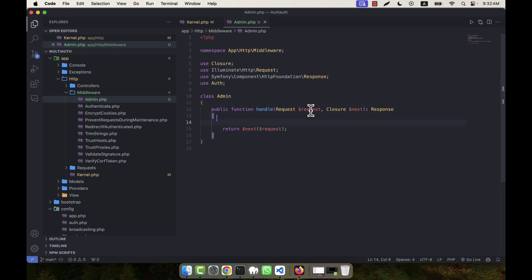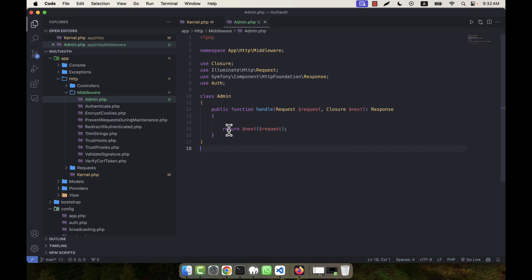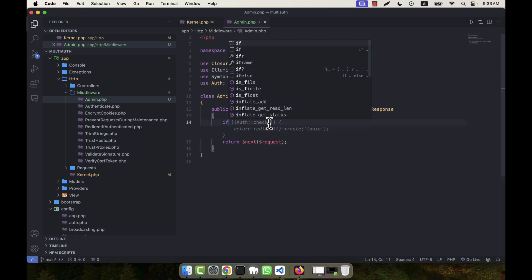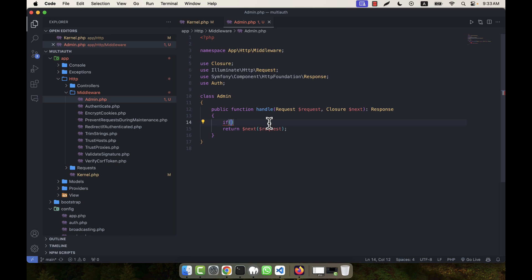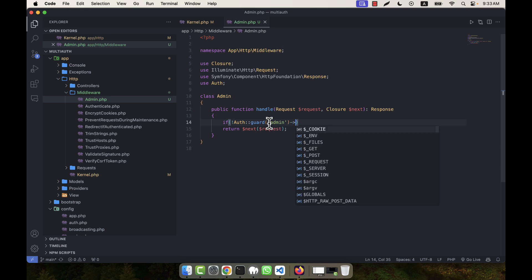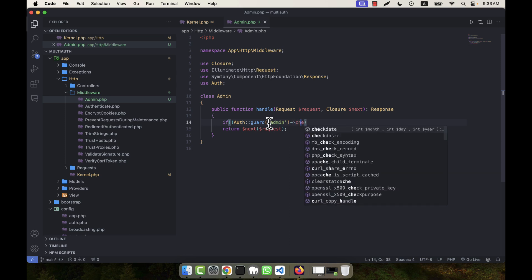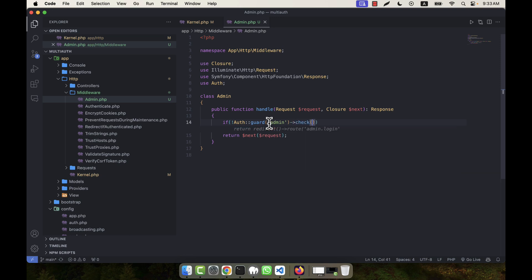In the handle, I'm going to write before going to next. Middleware will tell me what to do. Return next means when a request comes, it will check if the existing user is admin or not. If he is not admin, he will be redirected. If he passes, he goes to the next step. I'm going to put an if condition: if not auth guard admin check.